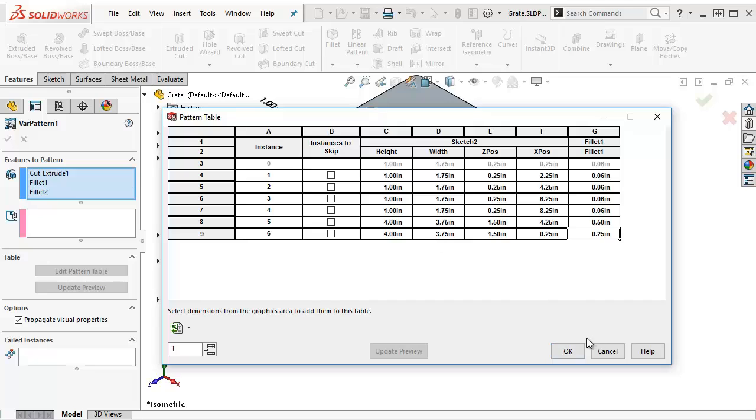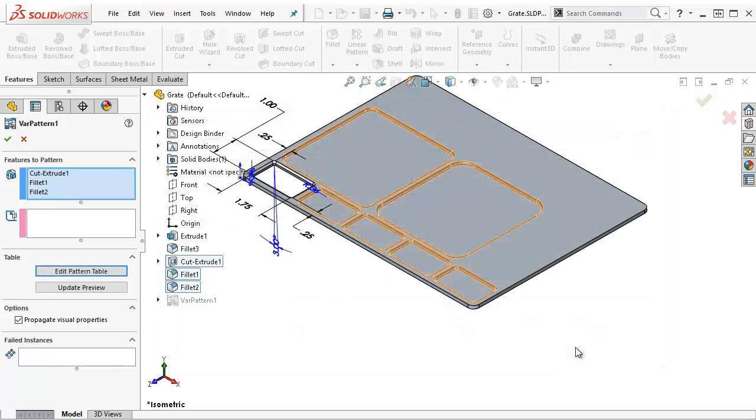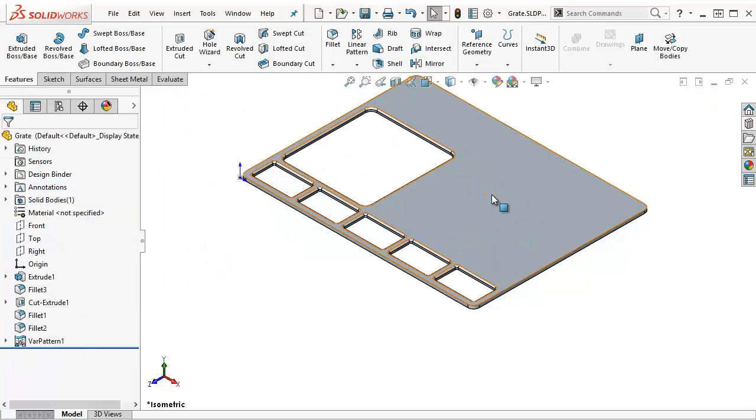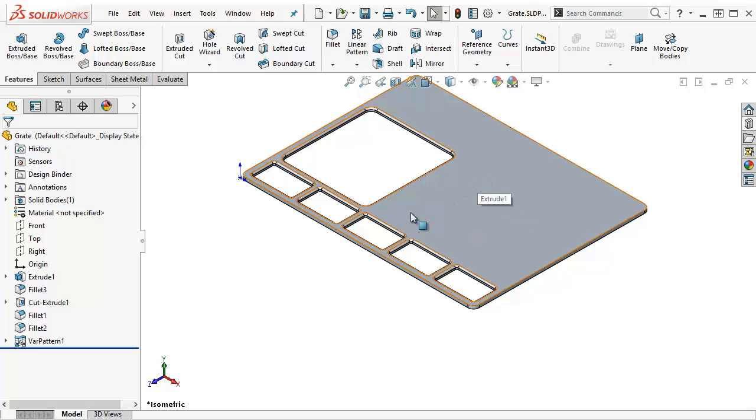Oh, yeah, let's investigate this instances to skip column. So what I can do is I can turn this instance to skip on. We'll say OK. And then what should happen when I exit out is you should see that the instance that I specified to skip is now being skipped.